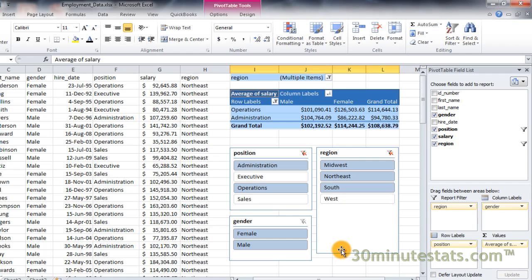Slicers are pretty simple to install and use. Once you get the hang of it, filtering your pivot tables will become a snap, especially for more complex table designs.